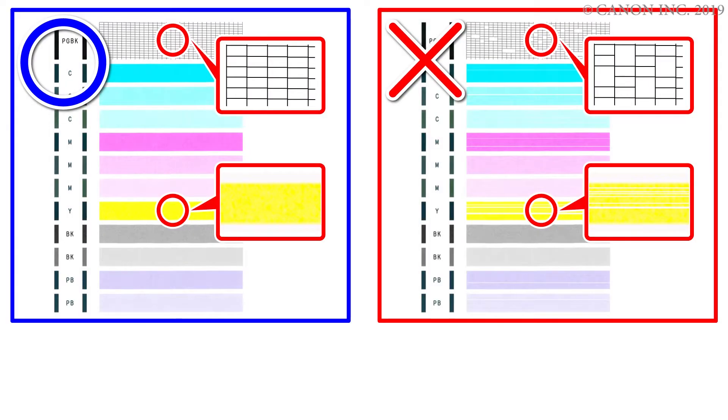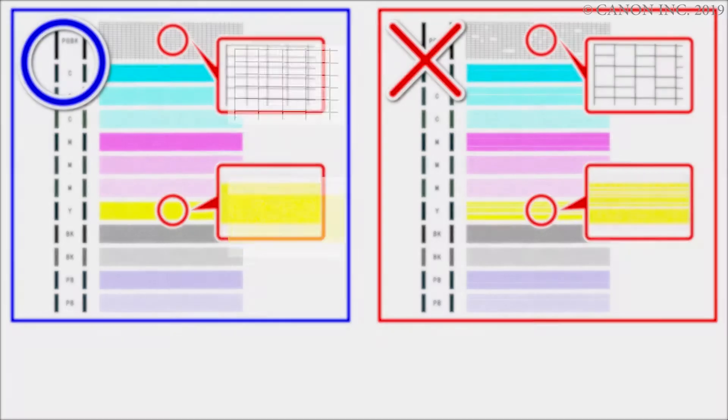Refer to the printed nozzle check pattern. Check for incomplete patterns, white horizontal streaks, or faint printing. If the nozzle check pattern printed fine, cleaning is not required. If the nozzle check pattern did not print correctly, cleaning is required.